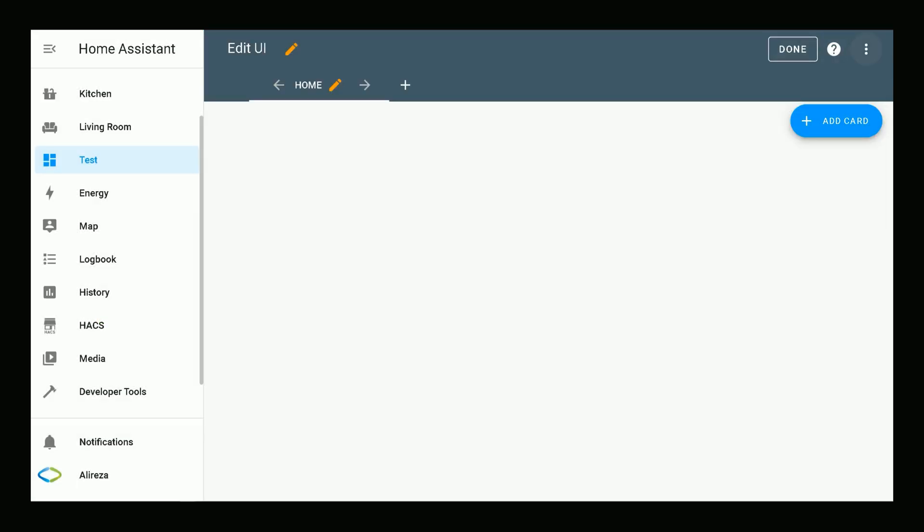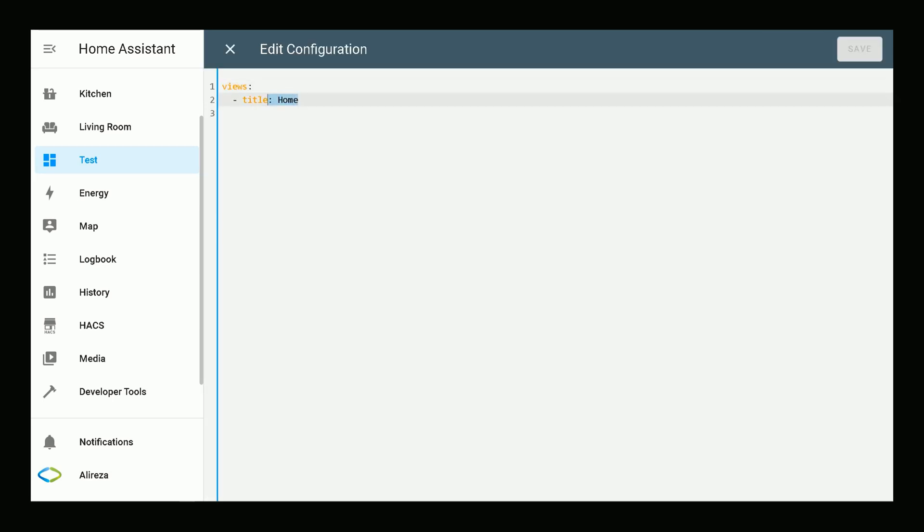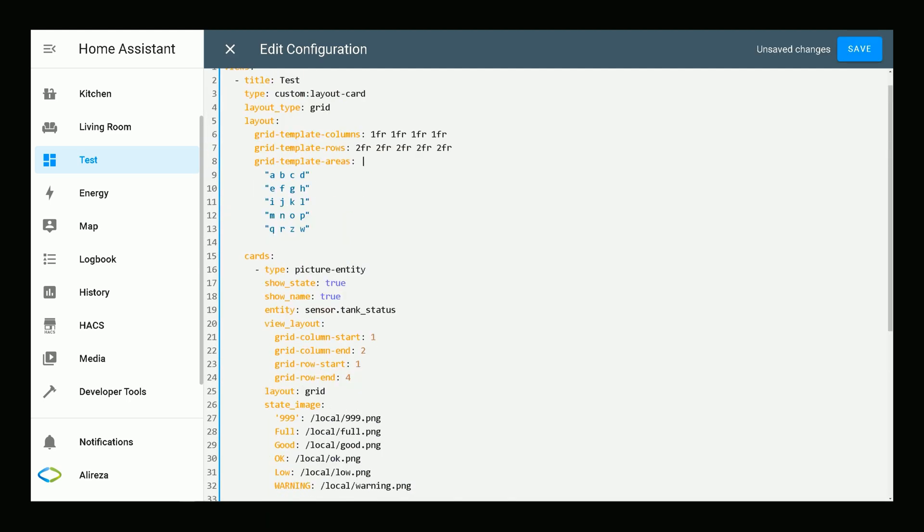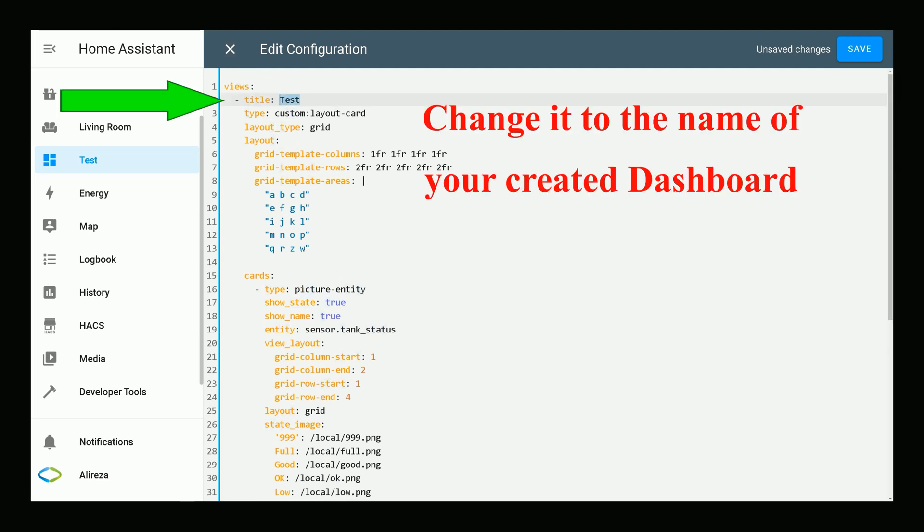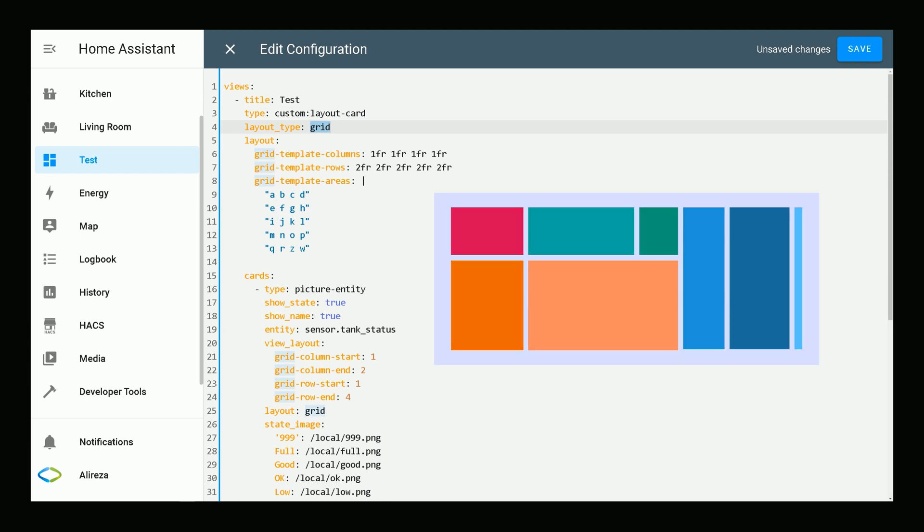Again, I click three dots. This time I select Raw Configuration Editor. I remove these two lines, paste these lines. You can find the lines in description. The title is the name of the created dashboard.